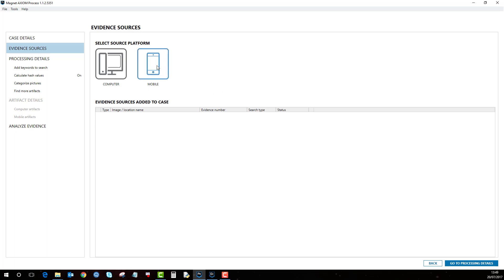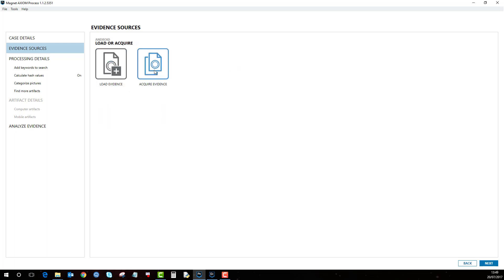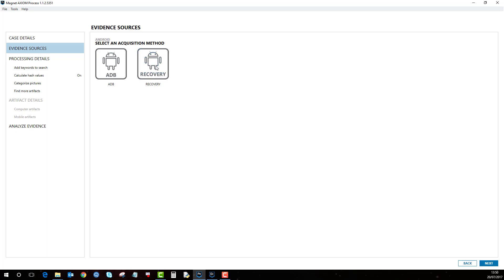So if I go back to mobile, Android acquire recovery. Now this is a bit more intrusive and there are a few things to consider if doing this option. This essentially puts a recovery partition onto the device. So this is in instances where it's password protected and you don't know the password in order to get in and enable USB debugging. This method allows you to bypass that by putting a custom recovery image so that it gives you full access to the device to allow a full extraction.